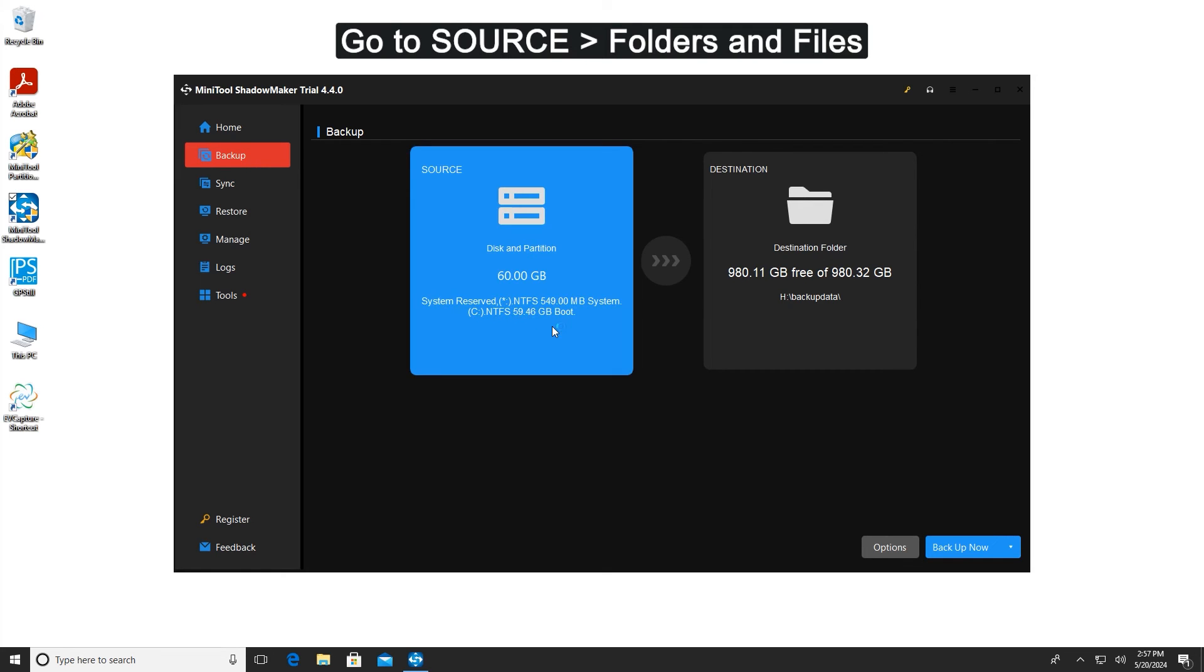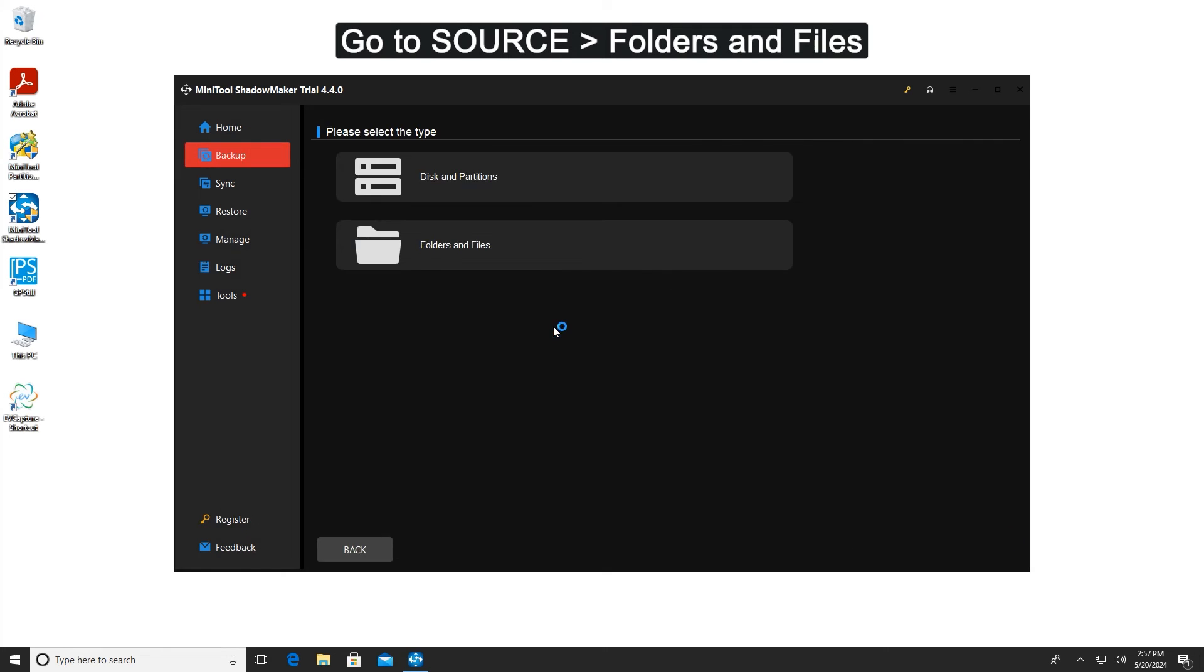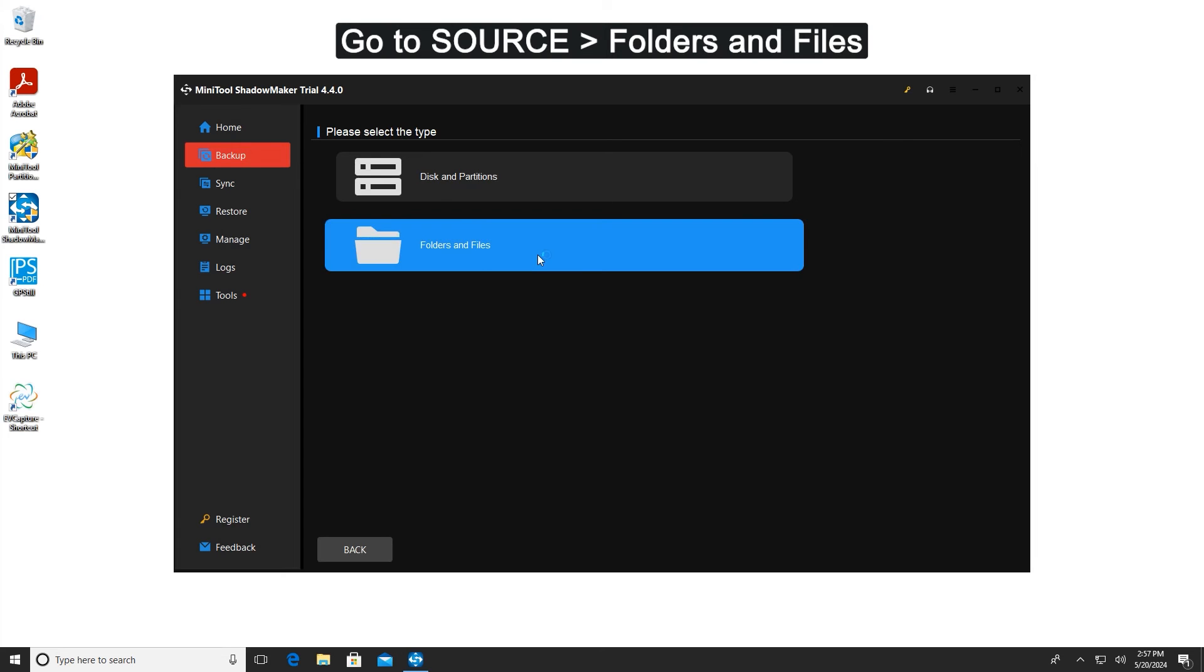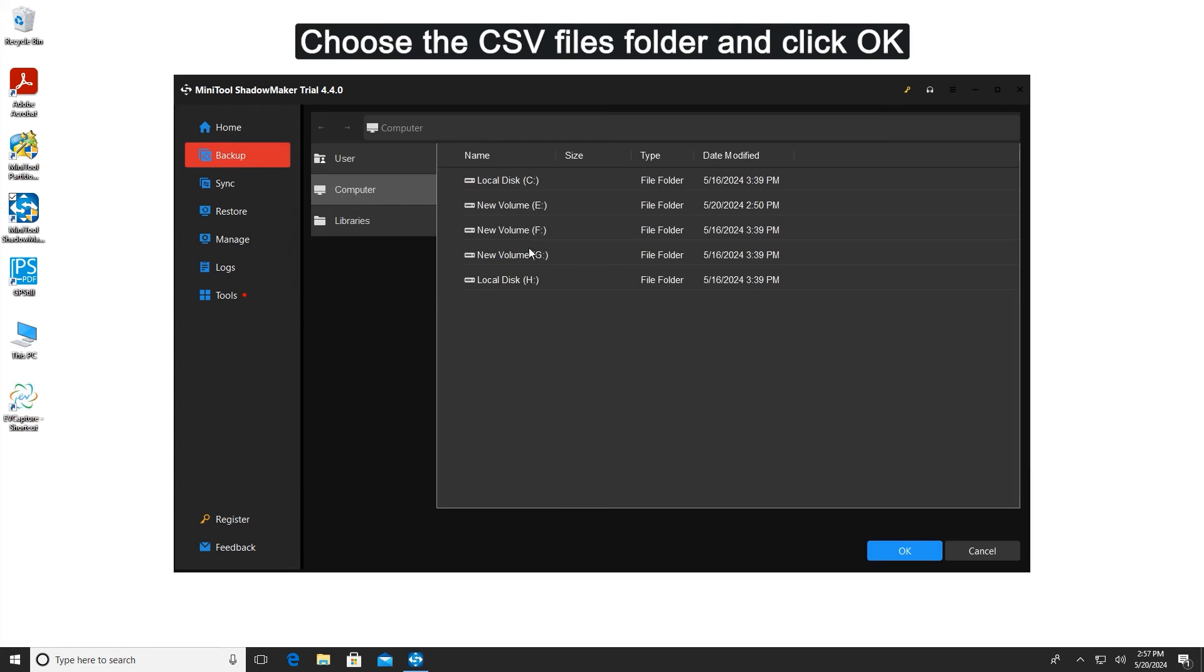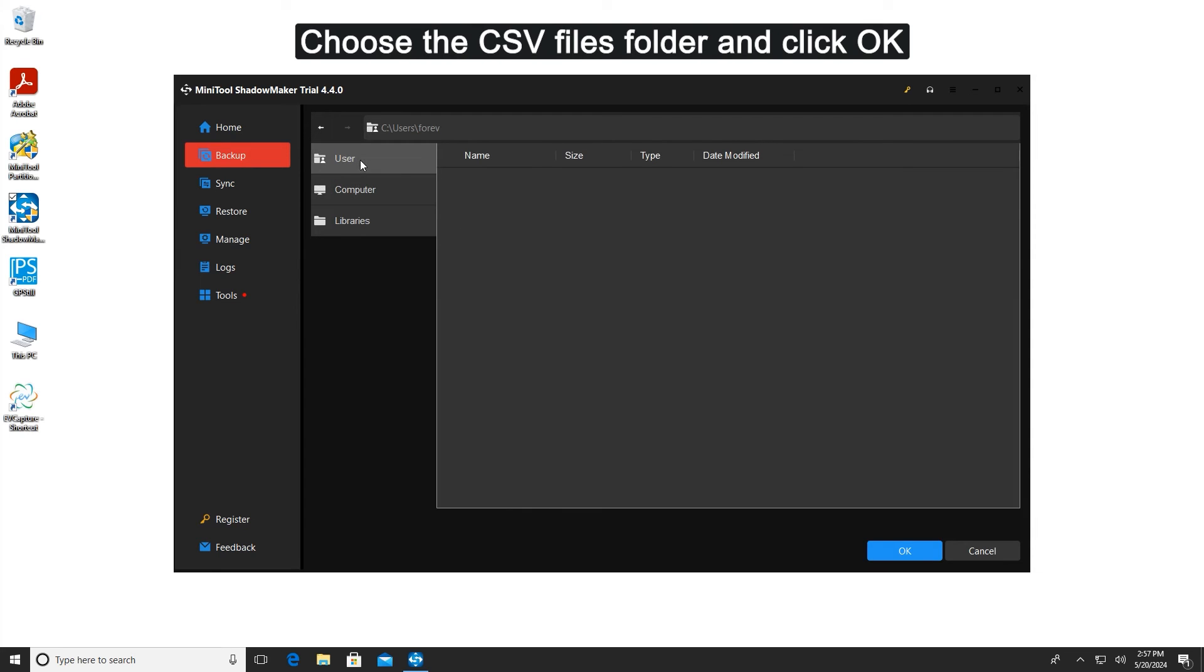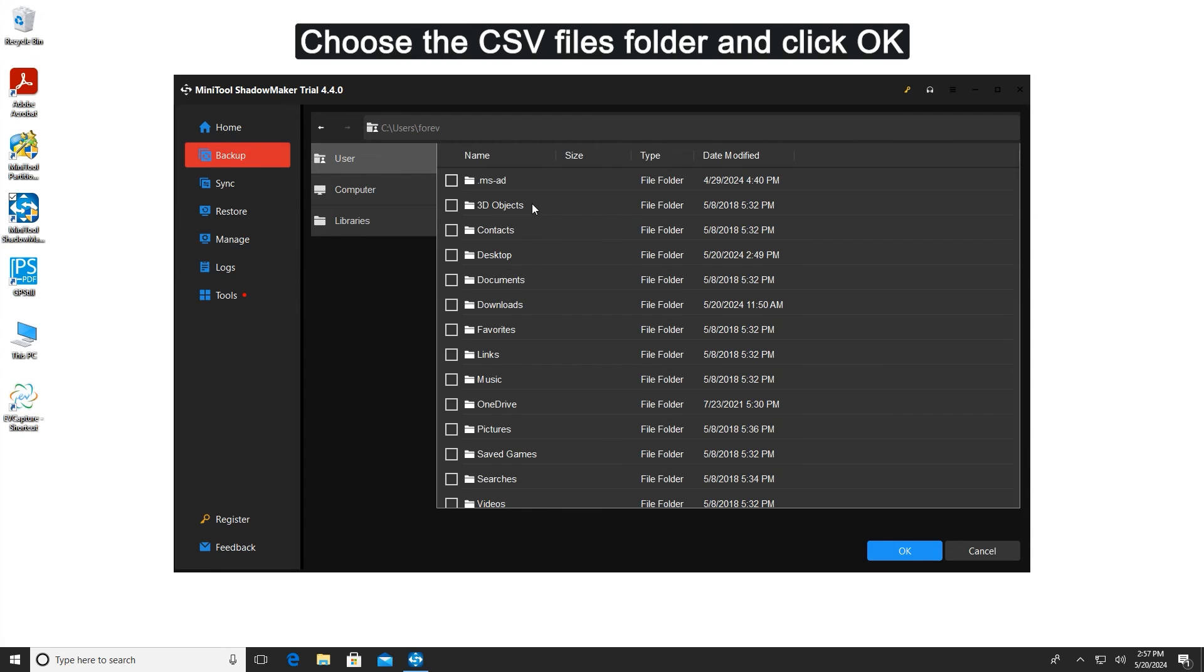Go to source and then folders and files. Choose the CSV files folder and click OK.